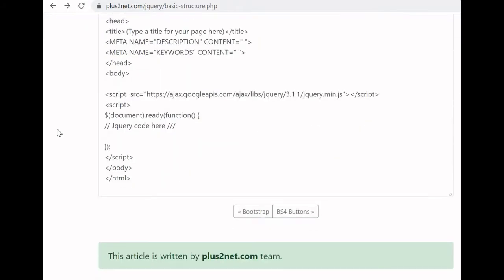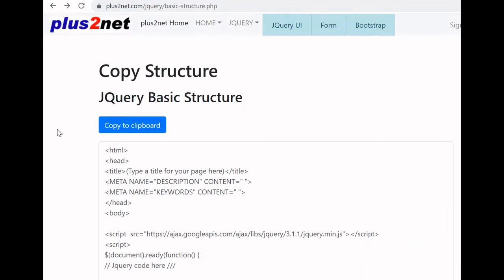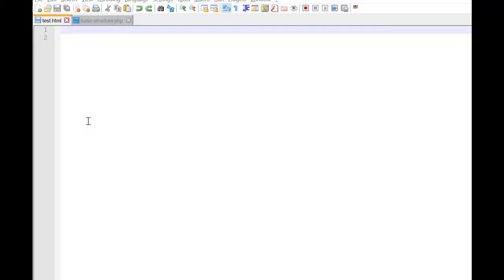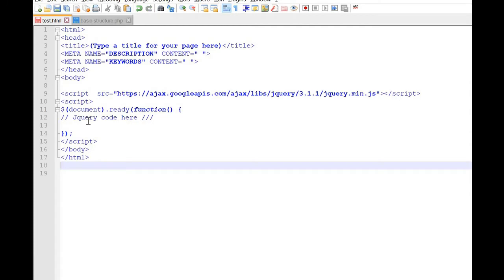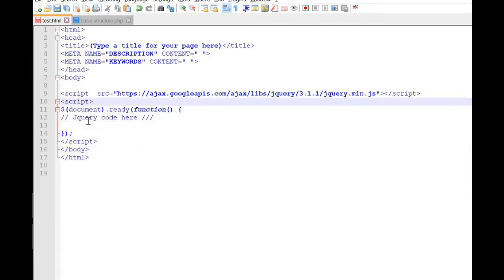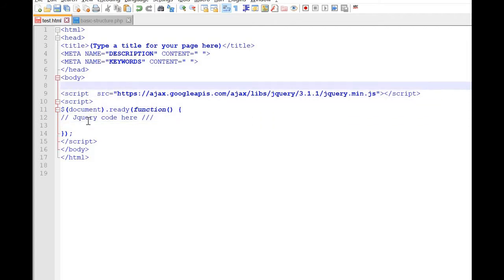Visit the URL and copy the jQuery structure available there. Let us paste it here. Now our basic structure with jQuery library from Google CDN is ready. Let us first add the HTML elements — we have to add a drop-down list first. Select list, with ID equal to 'student'.